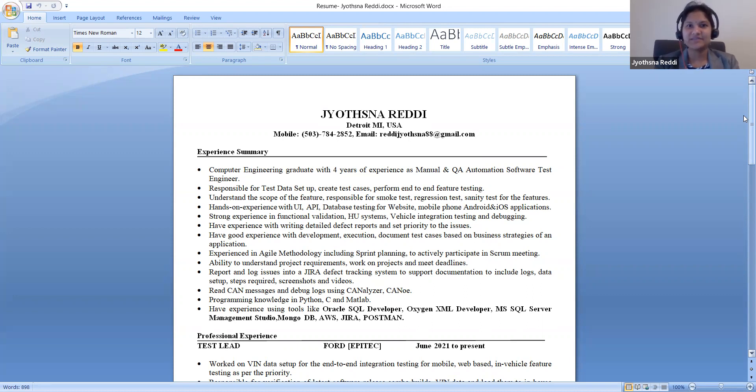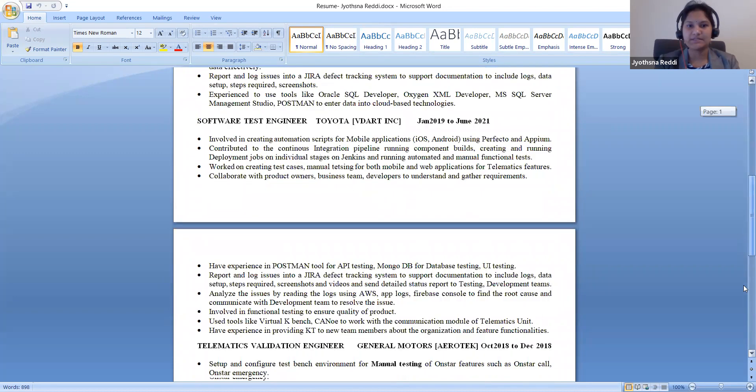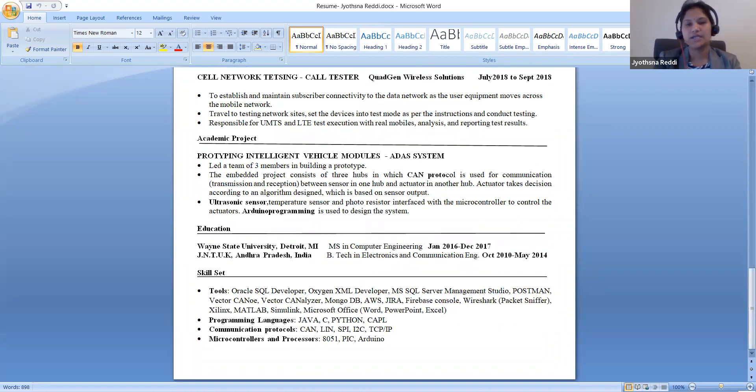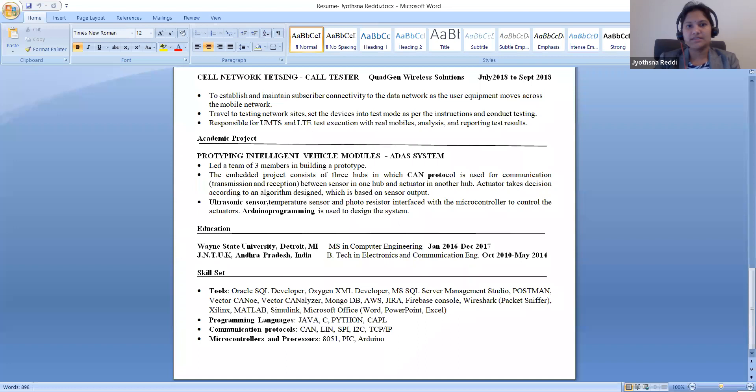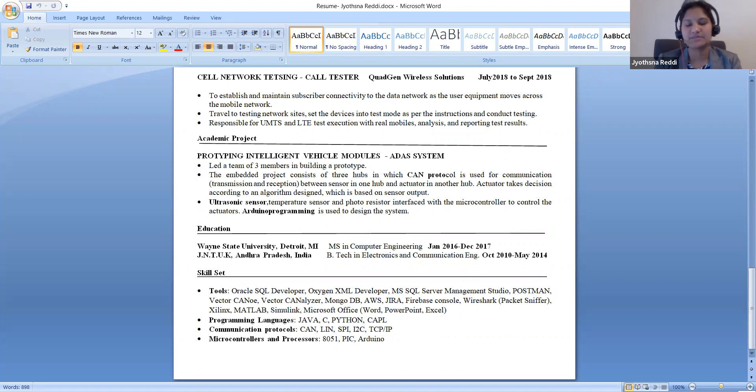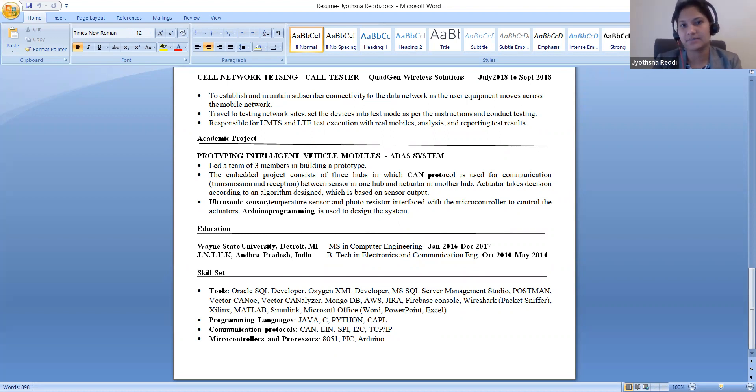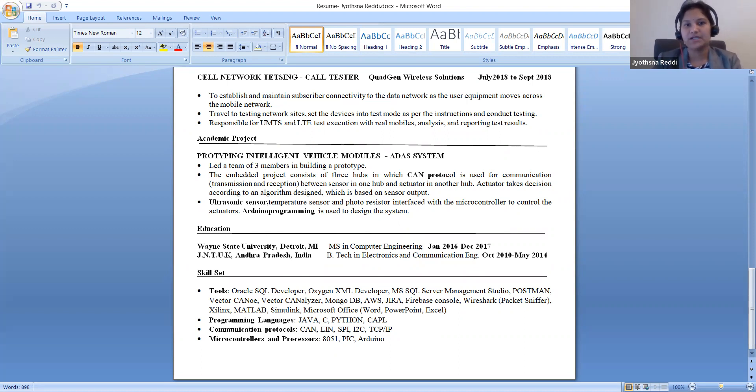Hi Saeed, thank you for having me today. My name is Joshna. I live in Canton, Michigan with my family. I did my masters in Wayne State University in Detroit, Michigan in computer engineering. Before that I did my bachelor's in electronics and communication engineering back in India.